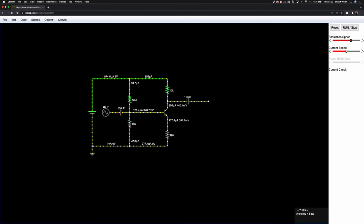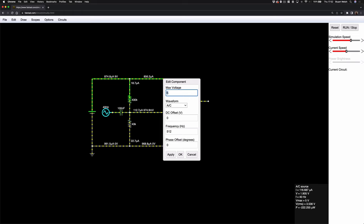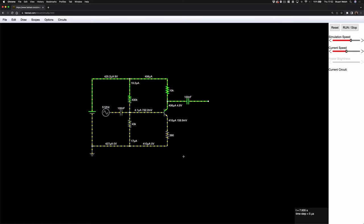I'll connect the AC source to that node. 40 Hz is way out of spec for a guitar — guitars don't go that low — so I'll double-click it and change the frequency to 512 Hz. It definitely doesn't output 5 volts; more like 200 millivolts, though maybe 1 volt with an active humbucker. So I'll set the voltage to 0.2 volts, which is the same as 200 millivolts. Clicking OK, you can now see all these currents and voltages rapidly changing because the small signal has been introduced and the circuit is now oscillating.